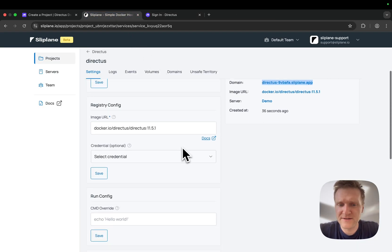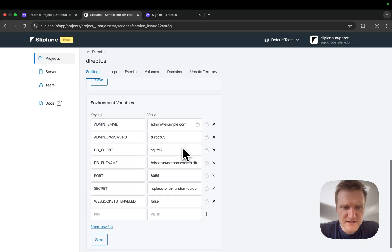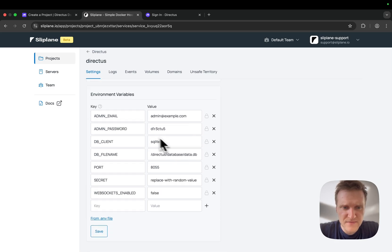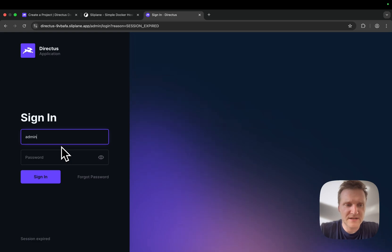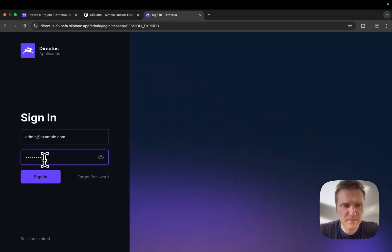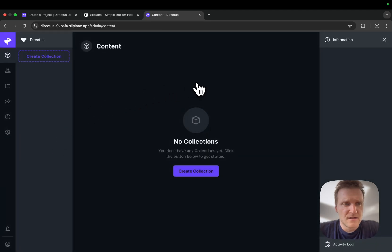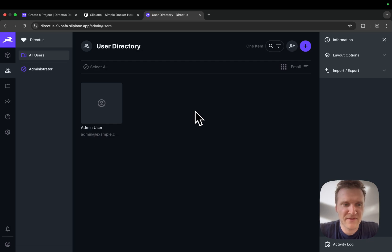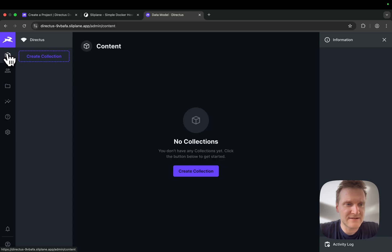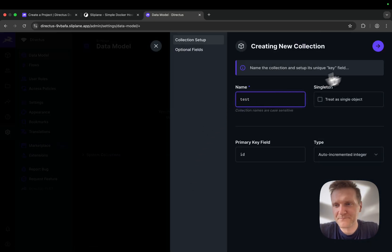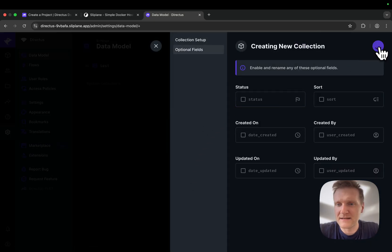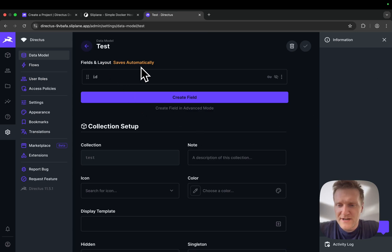I'll just copy the admin password. The email is admin@example.com, and that's it. You have an instance of Directus running in basically less than three minutes. Like I said, you have access to all of the features. You can create your collection and try it out.